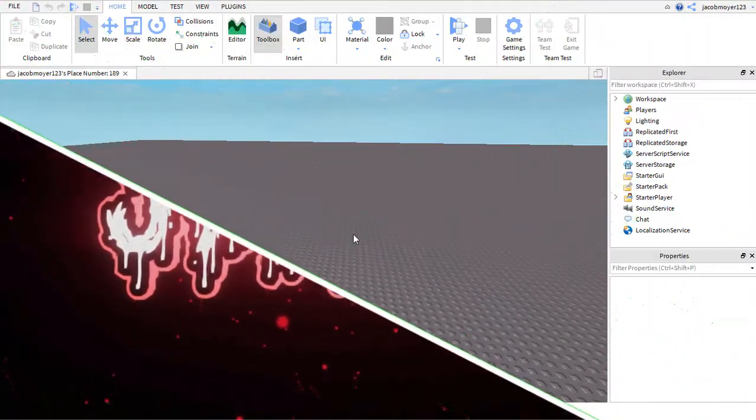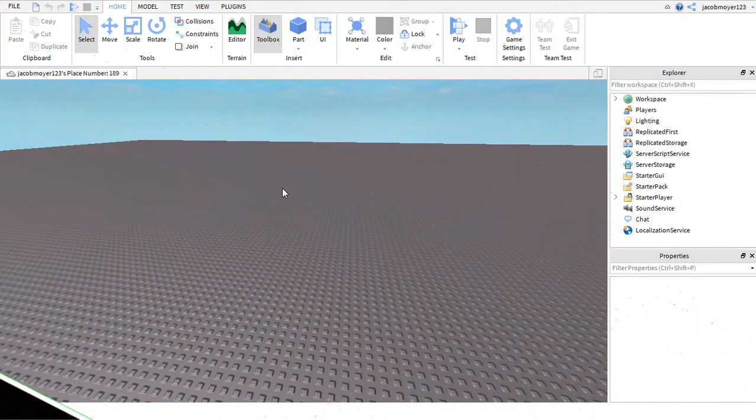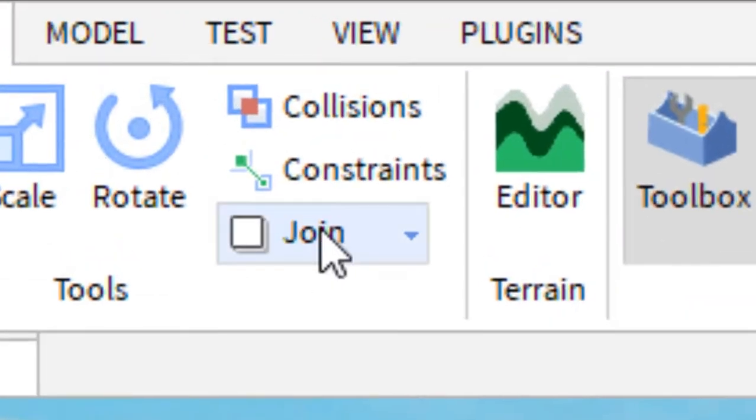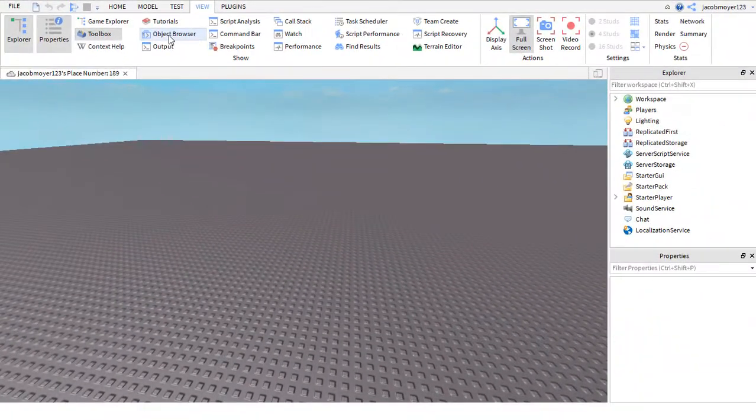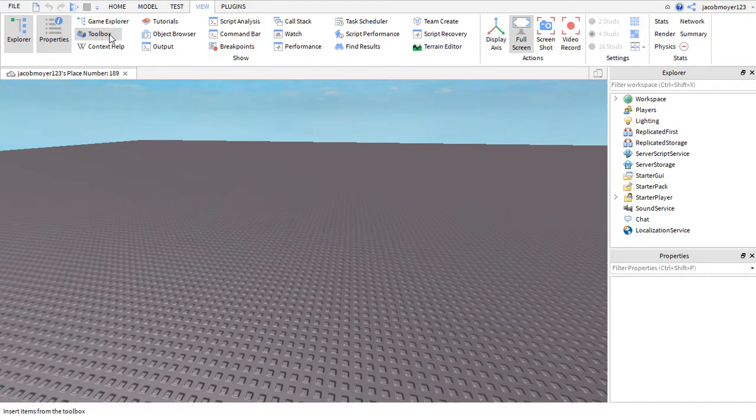So the first thing you want to do is open up View on the top part of your screen. Next, you want to have Toolbox open.